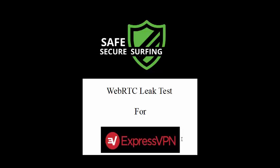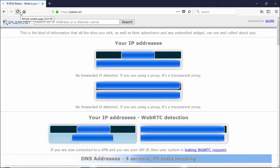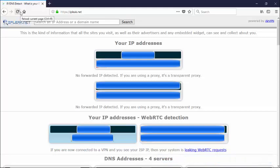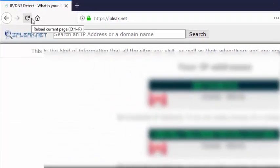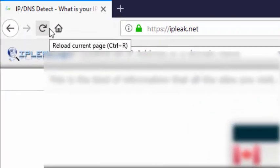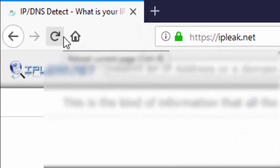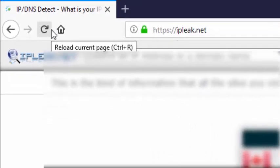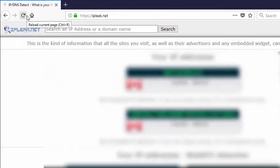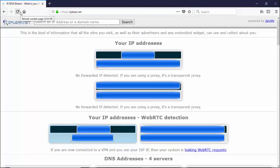Without any further delay, let's get started. Here we are at the first of our three websites that we'll be checking to see how much of a leak we have before ExpressVPN has been launched. We're at IPleak.net. Here we're showing my IP address, my IPv6 address, as well as our local address.